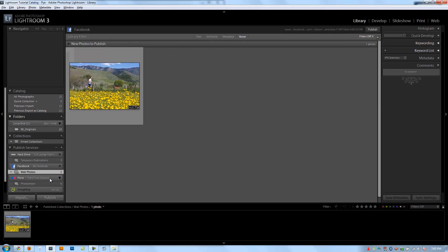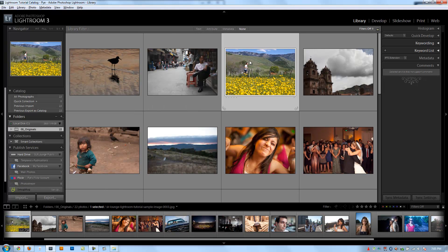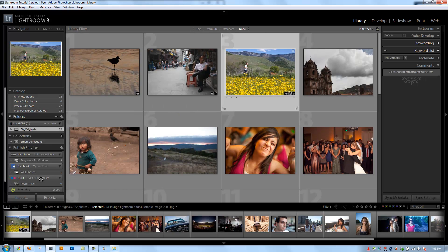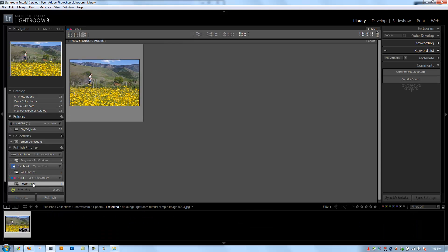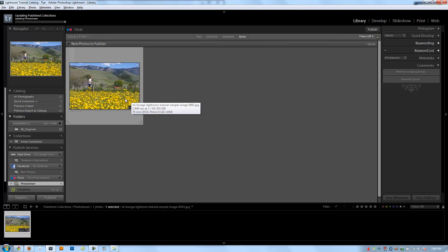Again, it adds this new photo stream to our Flickr collection here, our Flickr Publish Services. So I'm going to add this photo now. I'm going to go right here, click on our photo, drag it to our new photo stream. Click on that. It says New Photos to Publish. I'm going to click Publish. Once again, depending on your computer speed and your internet connection speed, it's going to take a few seconds to export and then upload this file.